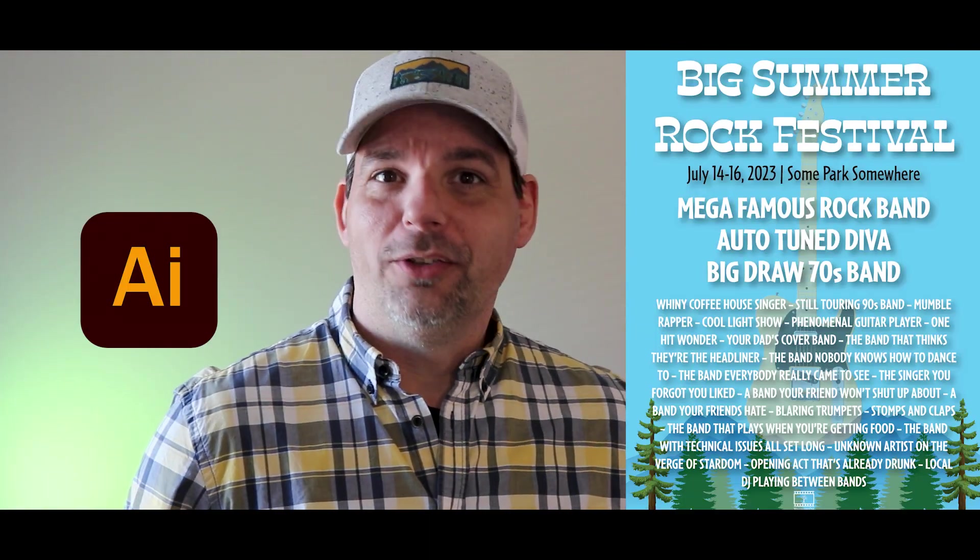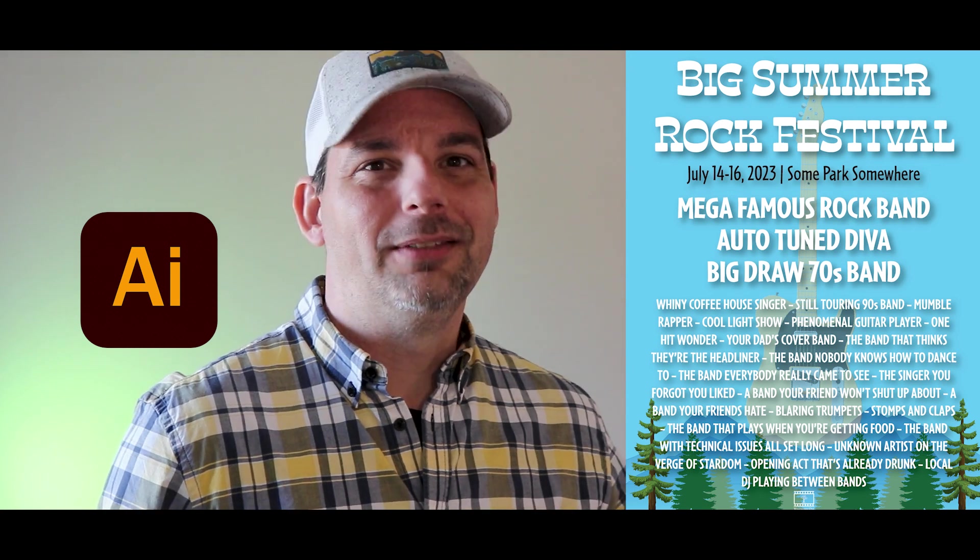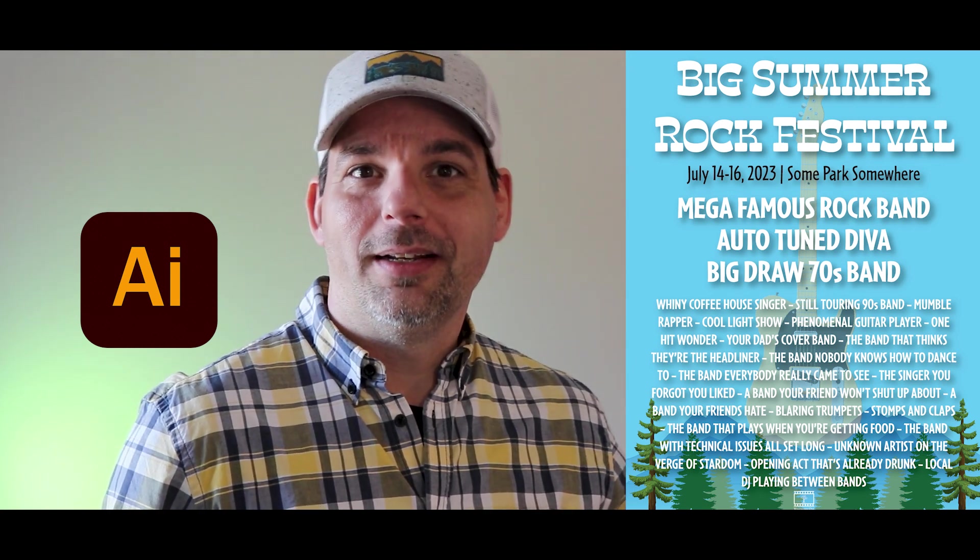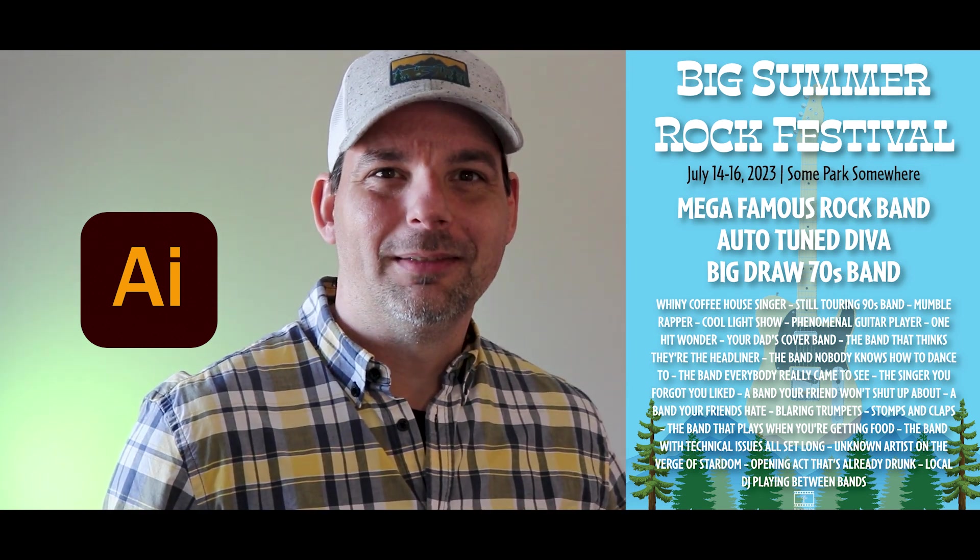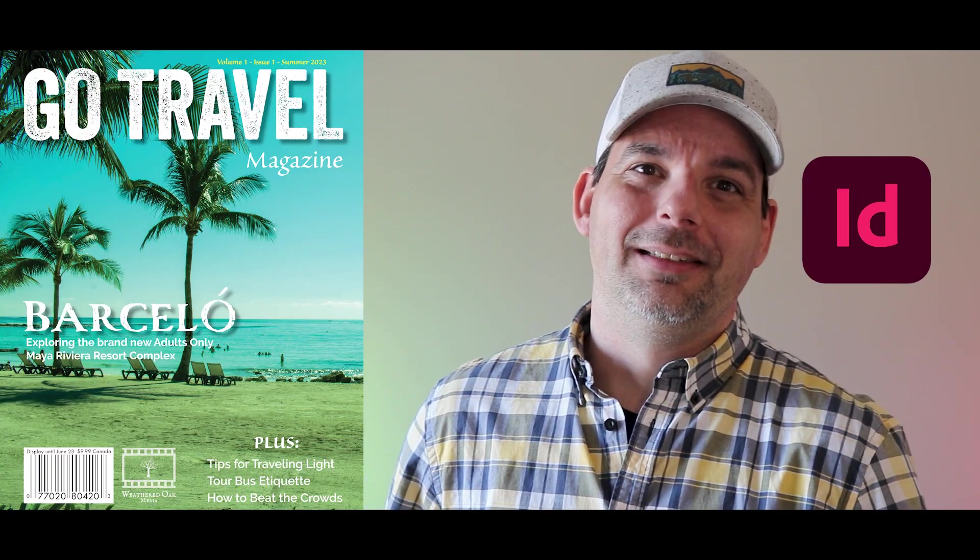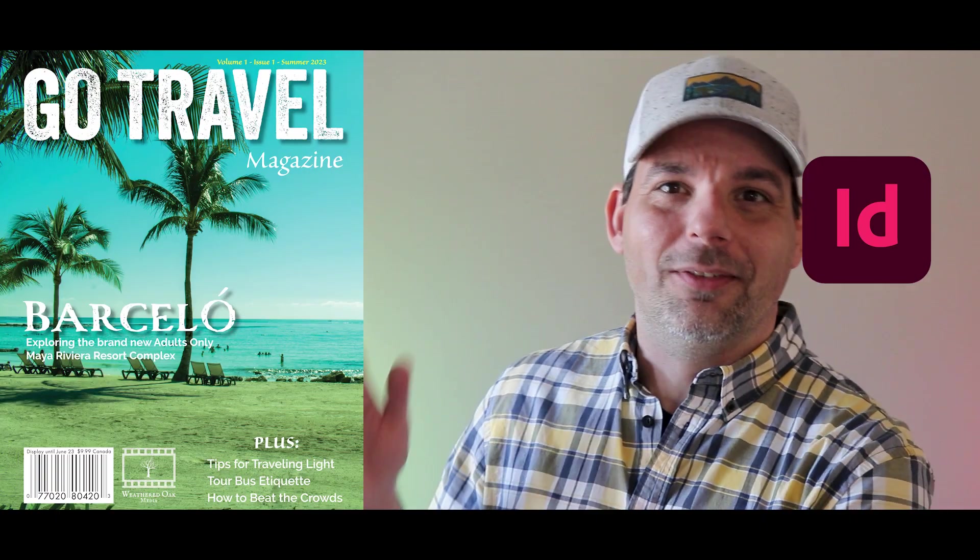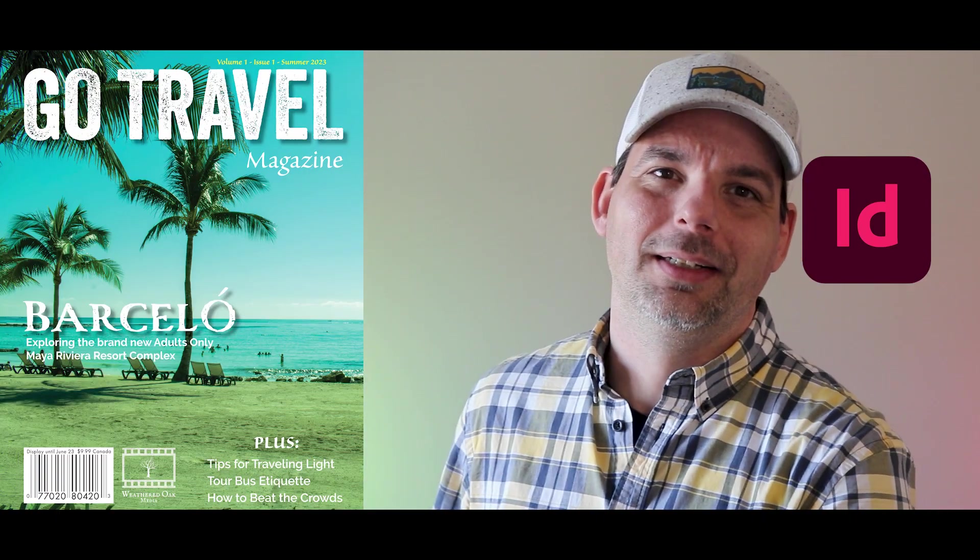In Episode 2, I showed you how to use the most basic tools in Adobe Illustrator to create an event poster like this one. And in this episode, we're going to jump into Adobe InDesign and I'll show you how easy it is to create an eye-catching magazine cover like this one. I also want to show you a couple of my previous year's magazine covers and the key differences between them, as well as some of my favorite magazine covers from history.